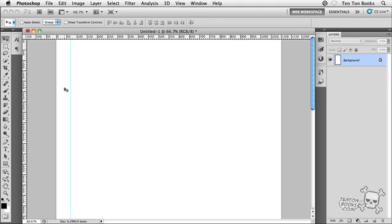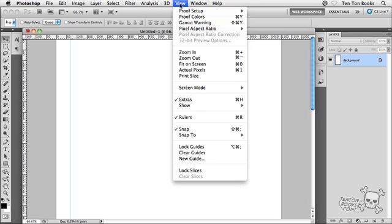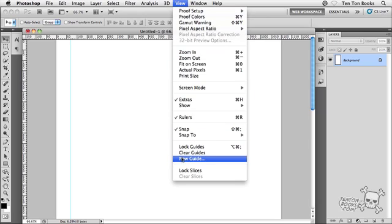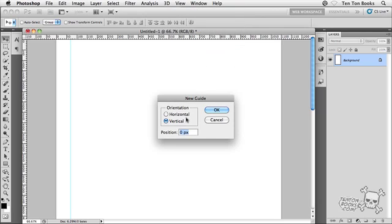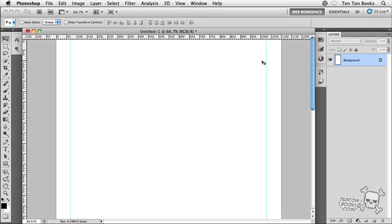Next, I'm going to create another vertical guide way over for the right-hand margin. I like to work a little more precisely, so I'll head back to the View menu, back down to New Guide. This guy's position is going to be 1,030 pixels. Type in 1030, click OK. There's our second guide, thus creating the right-hand margin.